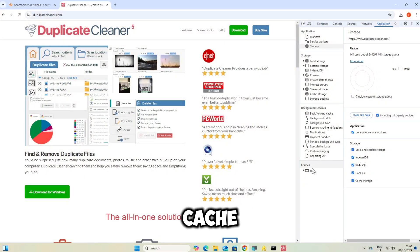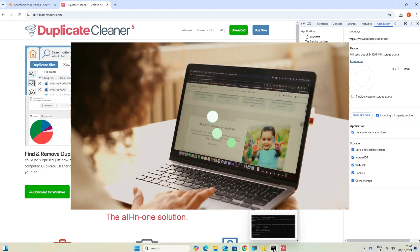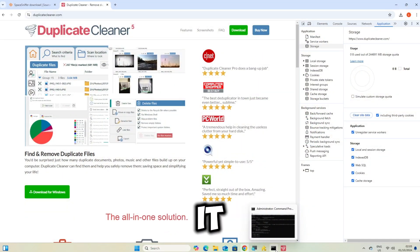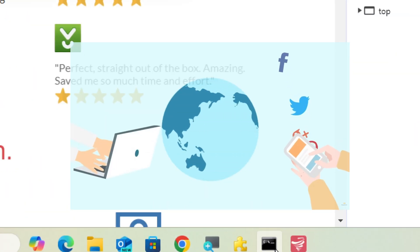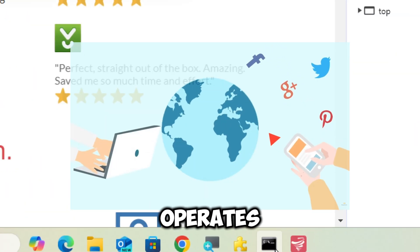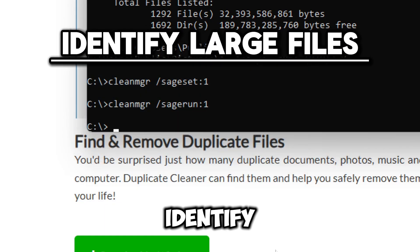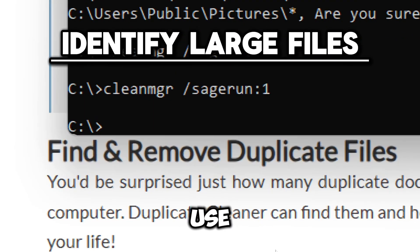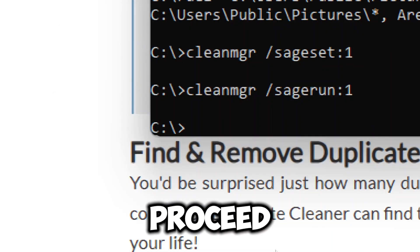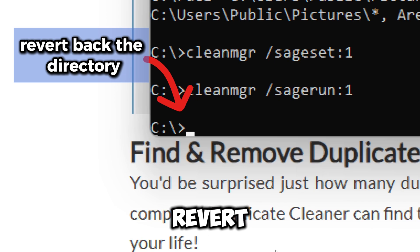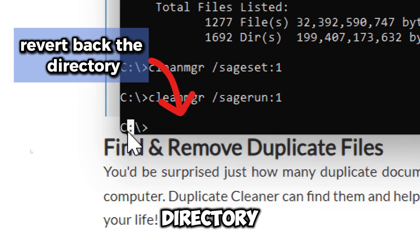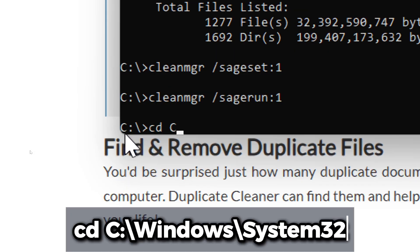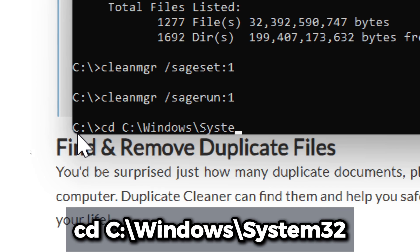Click on the Clear Site Data button to delete all selected items. A cluttered cache can slow down your browser's performance. Clearing it helps your browser load web pages faster and operate more efficiently. Identify large files. Use Command Prompt to find large files. Before we proceed, let's revert back to the System32 directory. Type cd C:\Windows\System32.